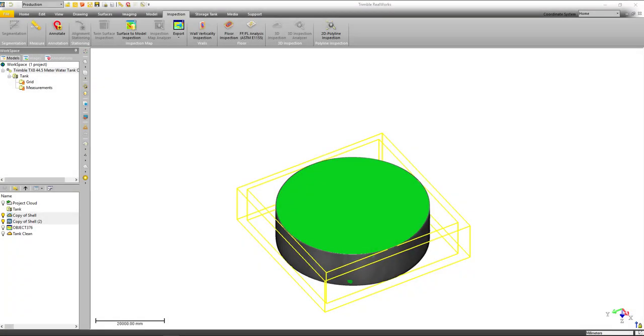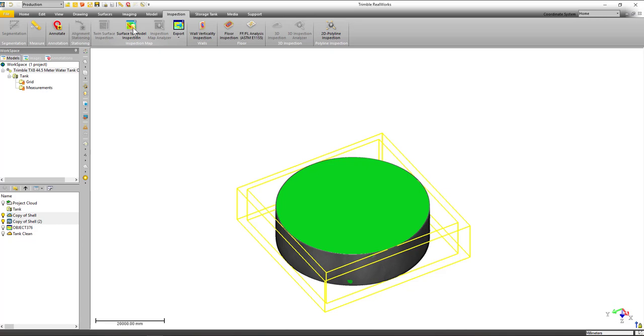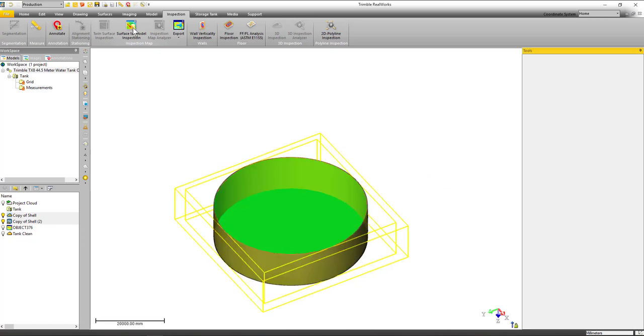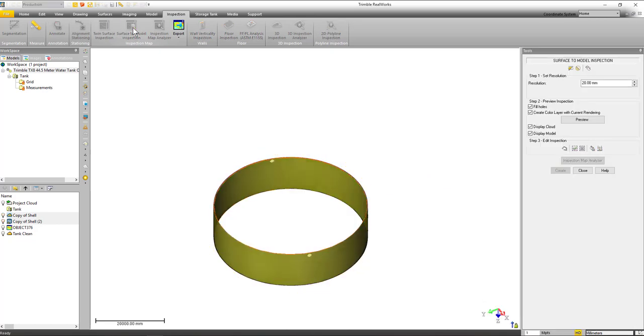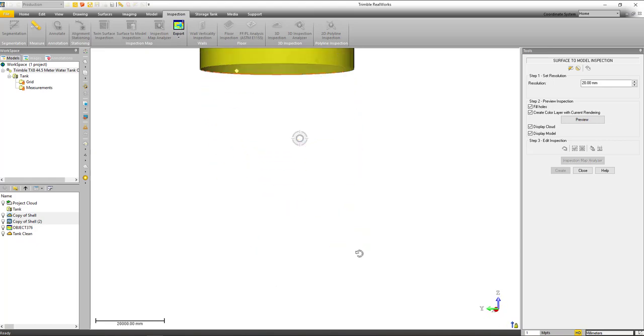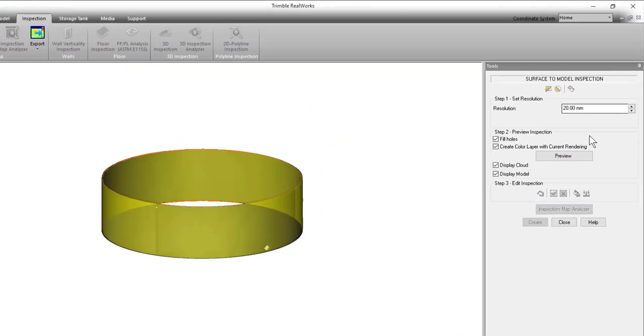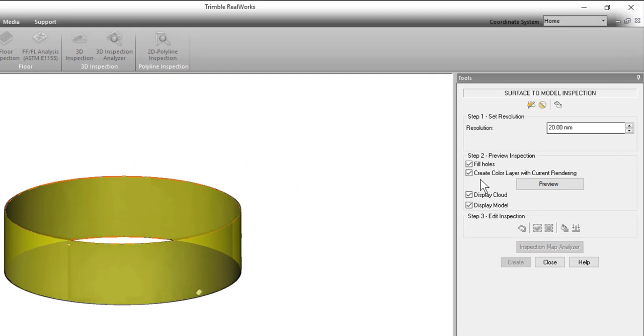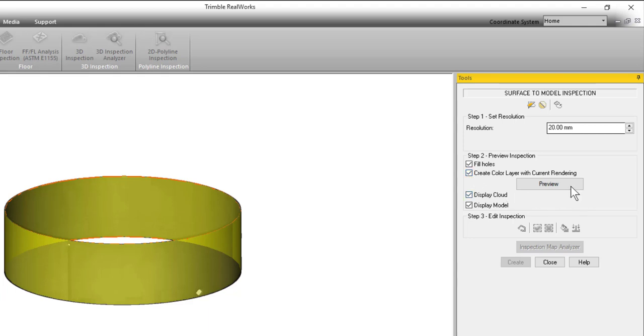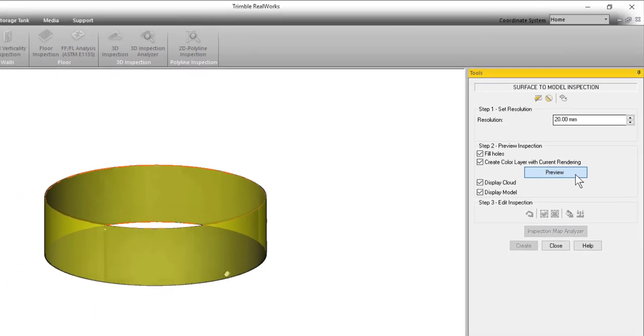Now the next tool we're going to take a look at is a tool that allows you to create a color layer with your inspection maps. So here I've selected two objects. I'm opening the surface to model inspection tool. I've got a cylinder and a point cloud of a storage tank. And you'll notice over here in step two we have the option to create a color layer with the current point cloud rendering. So let's just click preview and we'll take a look at how this looks once the inspection map is created.